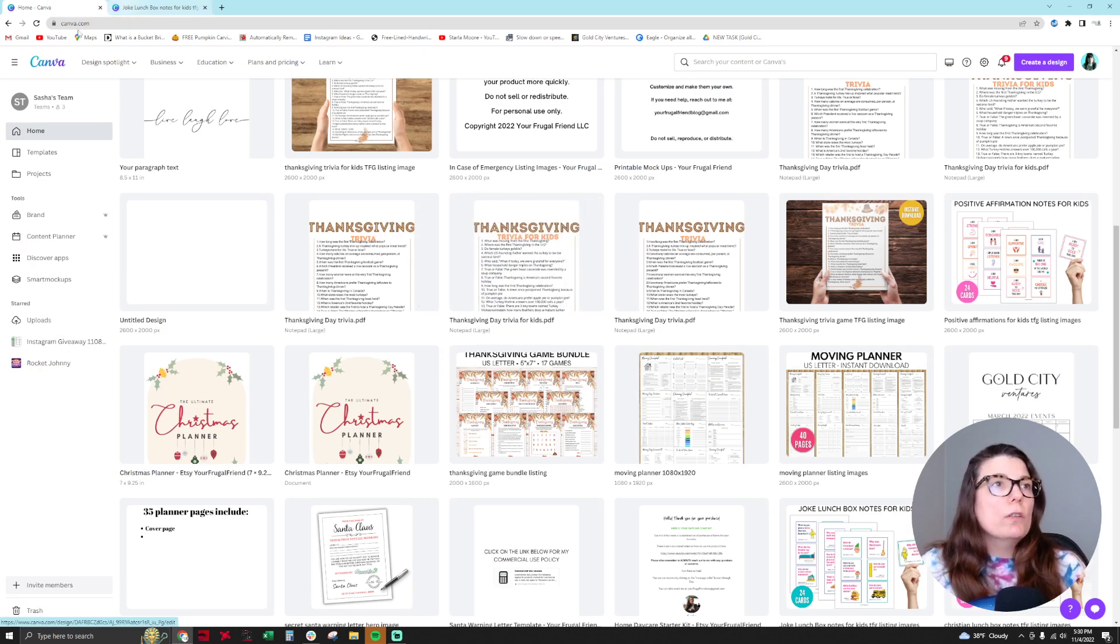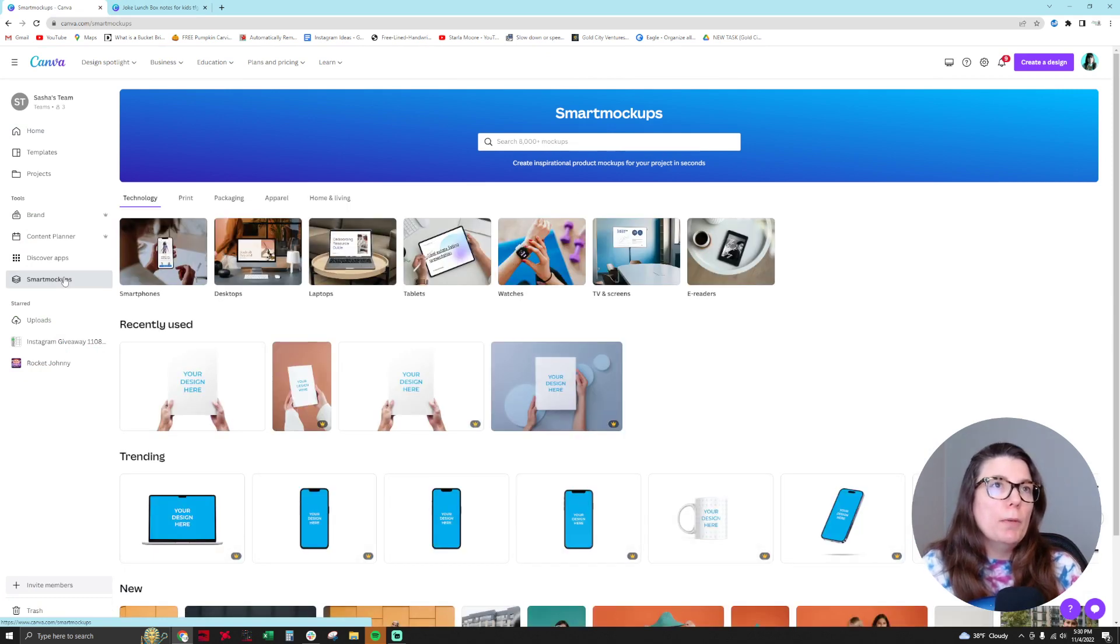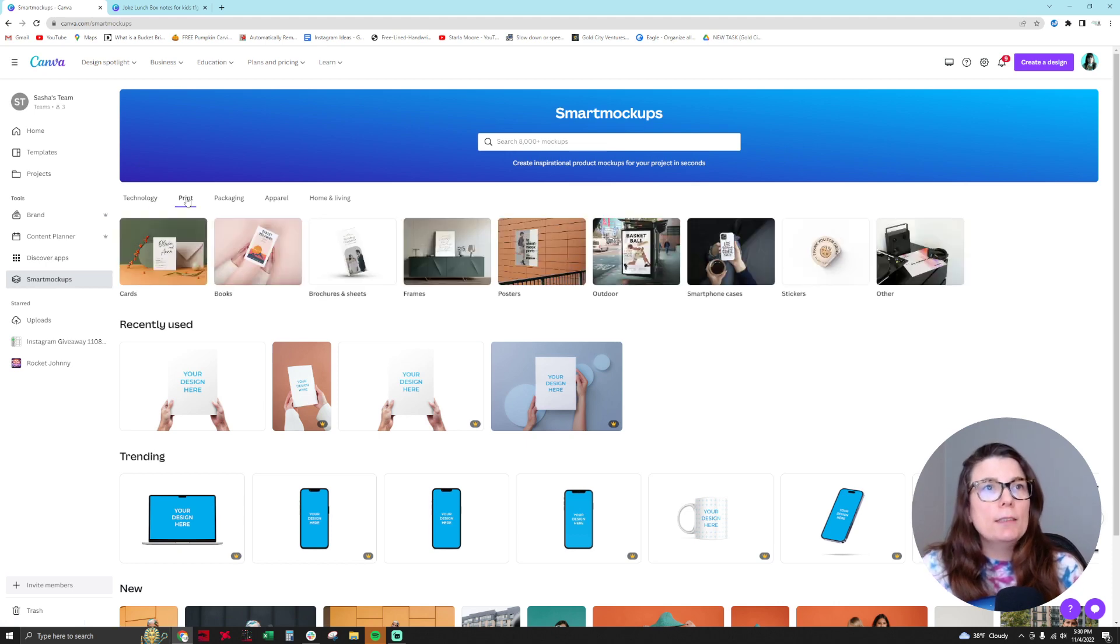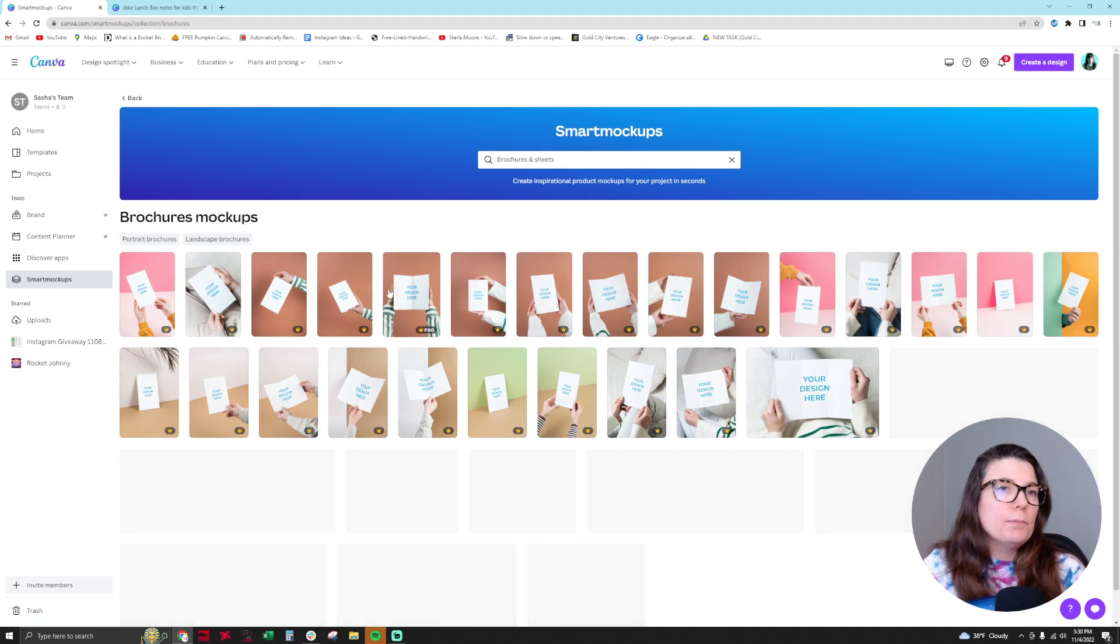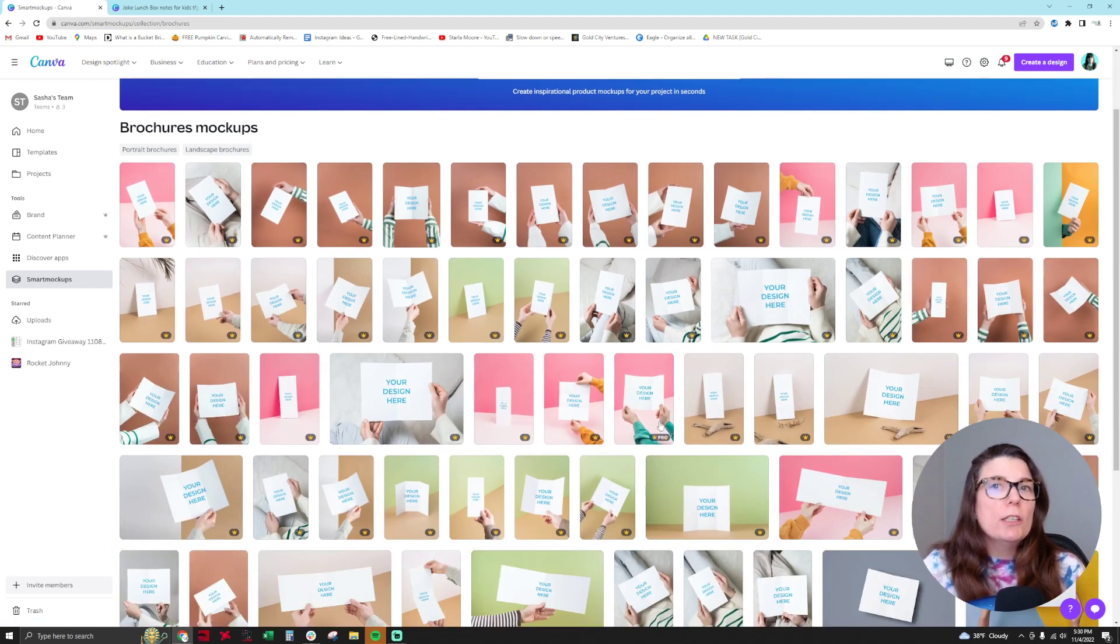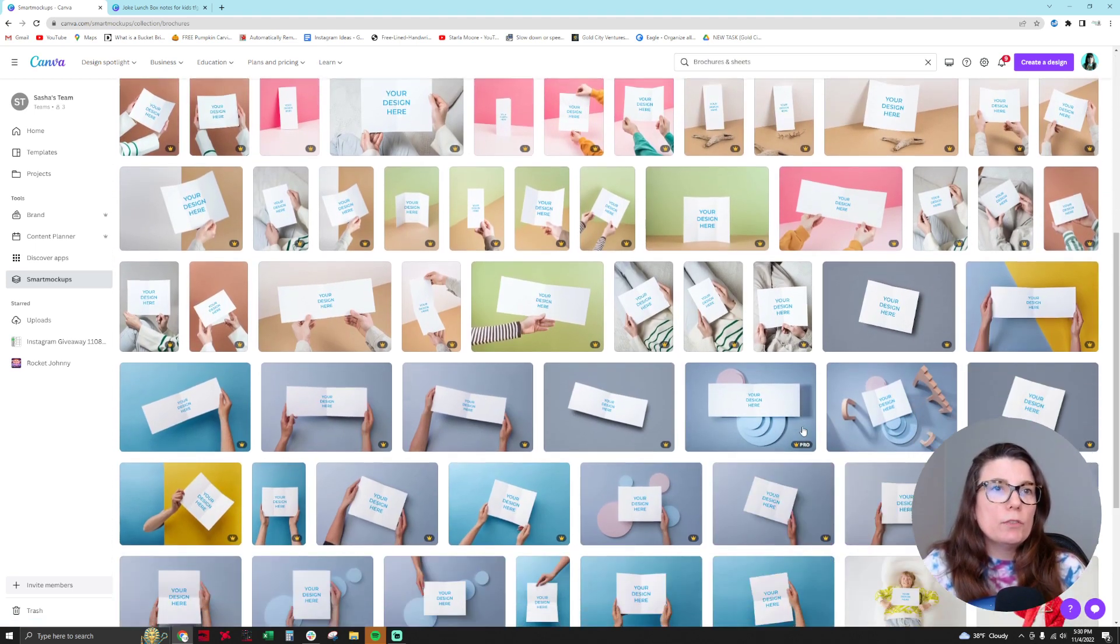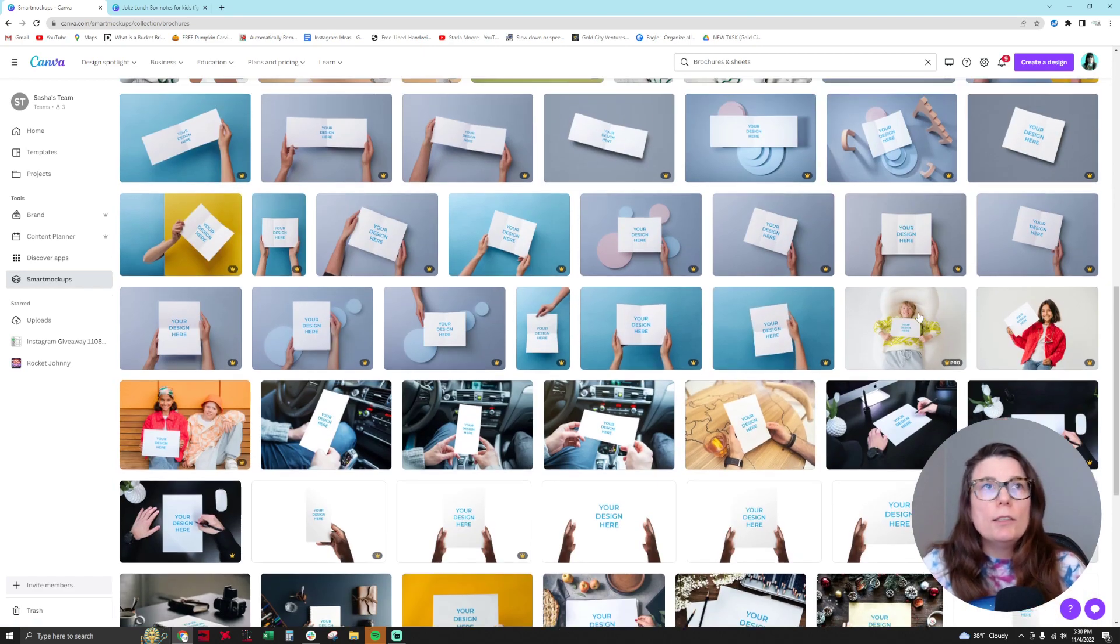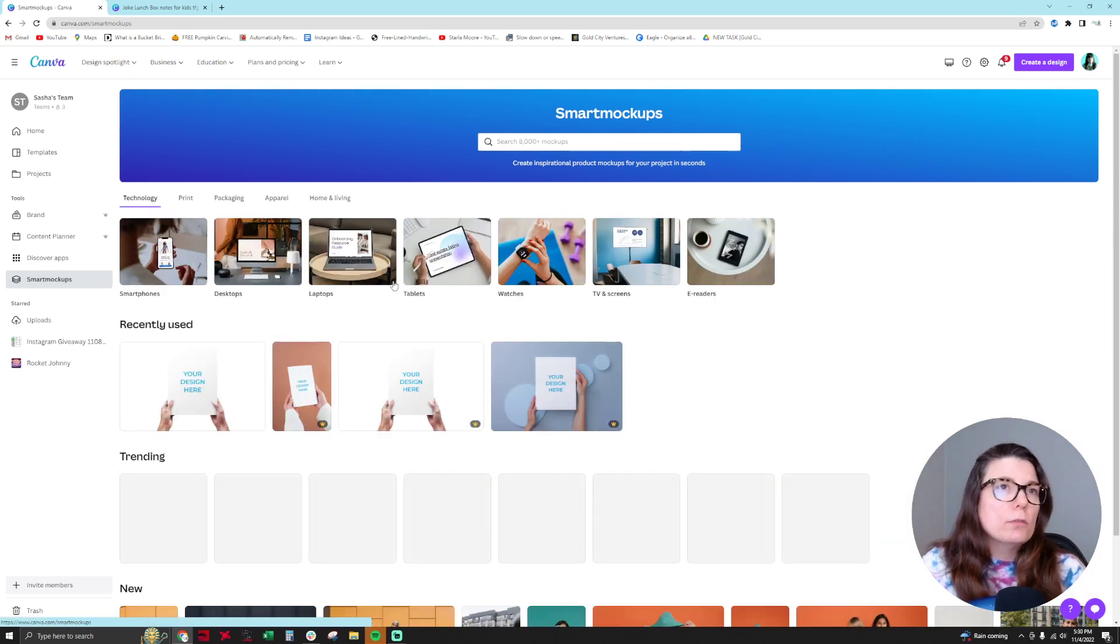And from here they have a much bigger library of smart mock-ups that you can pull from. So you go to print and then you would go to brochures and sheets. And then from here you'll see all these different mock-up choices for cards. They're open. There's also ones for other types of cards from before.